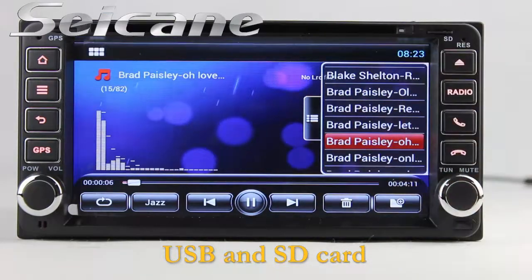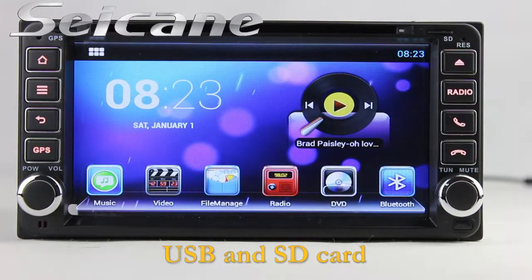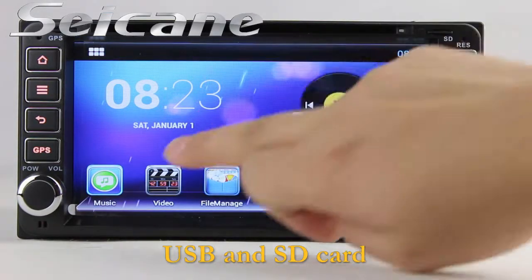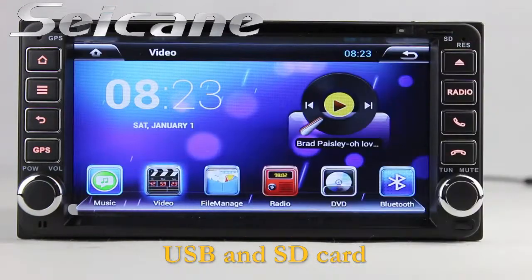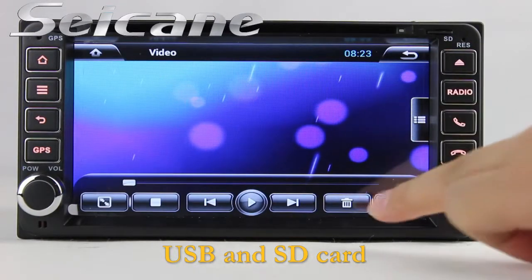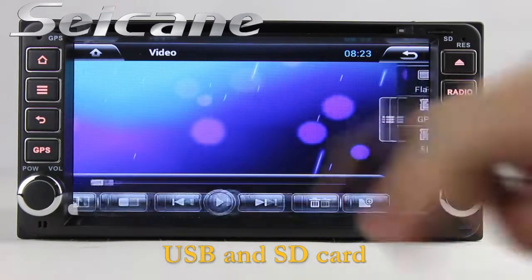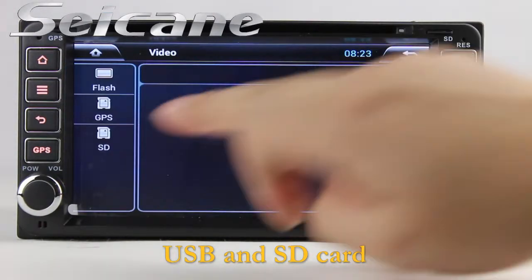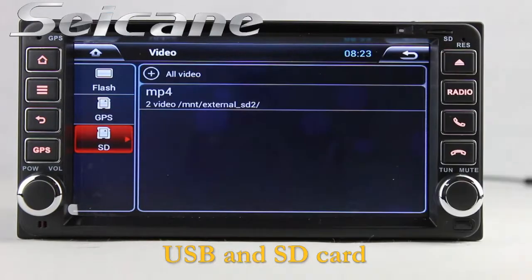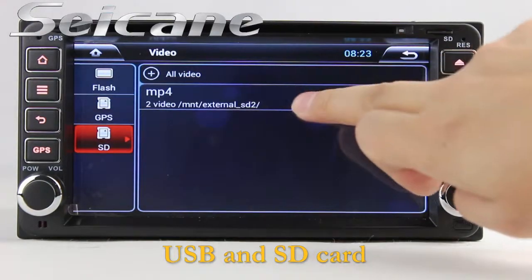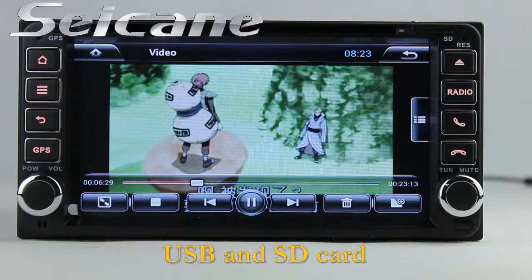Go back to the main menu and click the video icon. Select files from the SD card and you can enjoy videos.